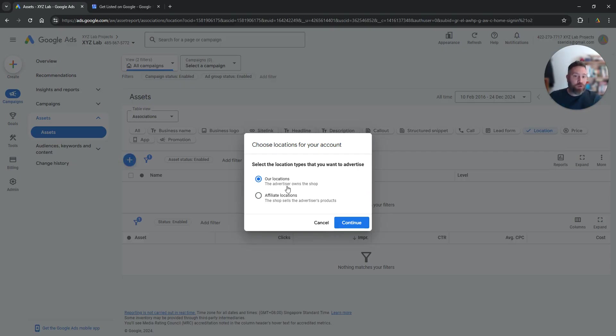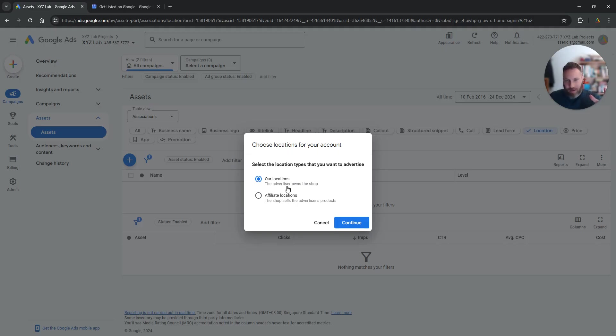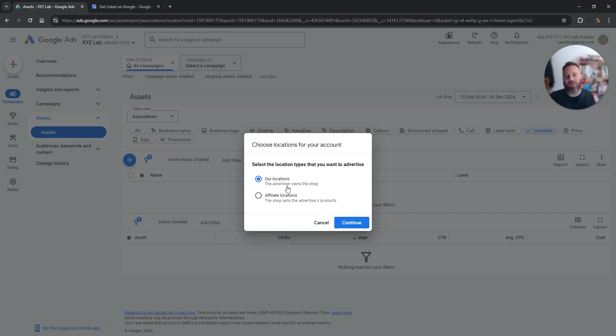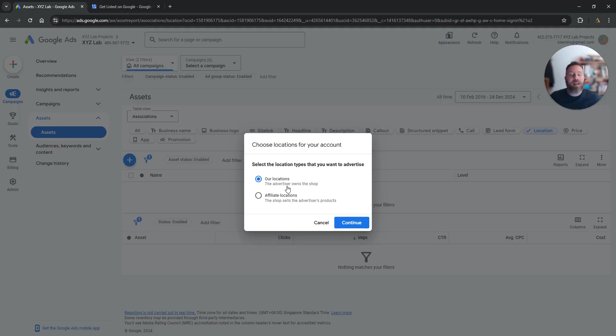Now there are two scenarios here. Either we are a store and we have one location or multiple locations that we own, or we are a type of FMCG business, fast moving consumer goods, and we are selling through other stores.